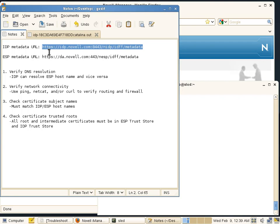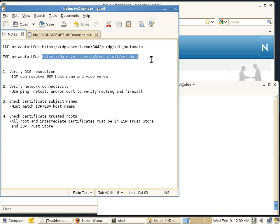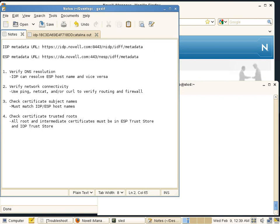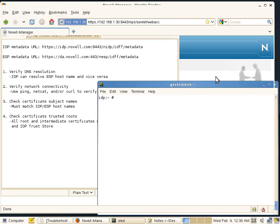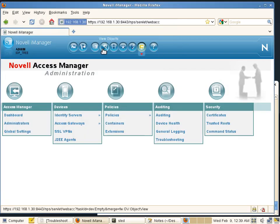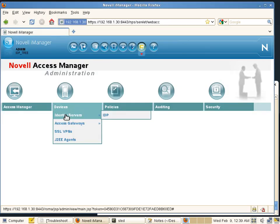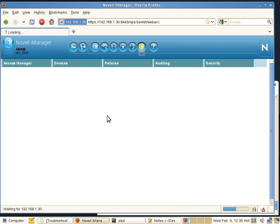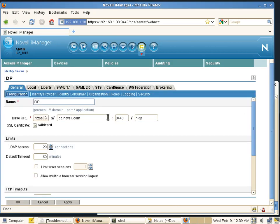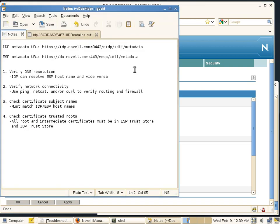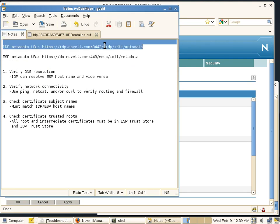There's one for the IDP, and there will be one for the ESP. You can find the IDP metadata URL by going into your Access Manager configuration, go to Identity Servers, and edit your IDP cluster configuration. We're just going to use this entire base URL all the way to slash NIDP, and we're going to add to the end of that slash IDFF metadata slash metadata, and that is going to be your IDP metadata URL.